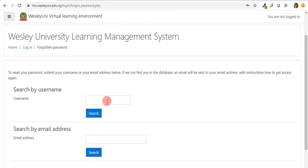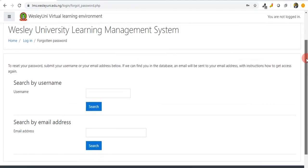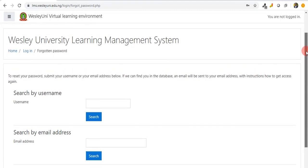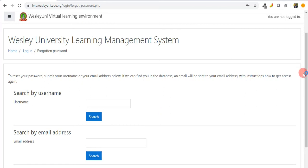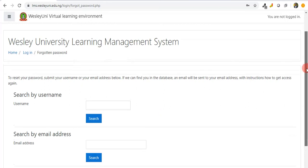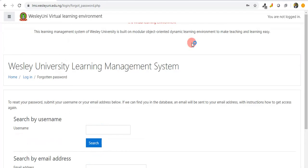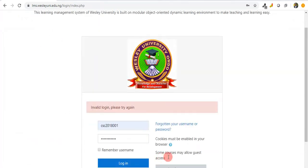We can do a search by email address. Any of these two will help us to be sure which of those things we've keyed in is correct. If our email entered here is correct, a new password will be sent to the email address. It's important we take note of that. Let me try to login with CSC 2018-001, enter my password, and then login.